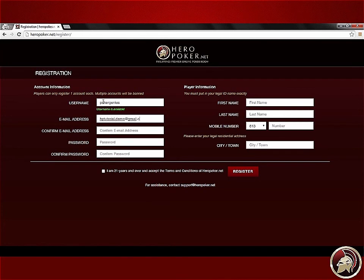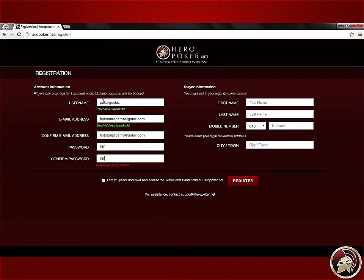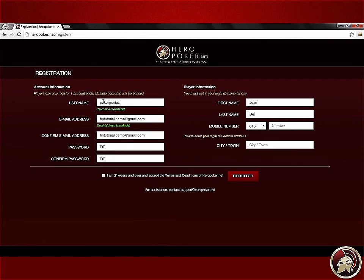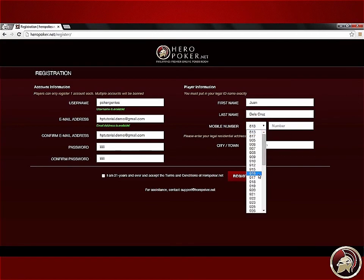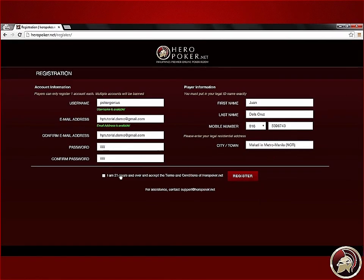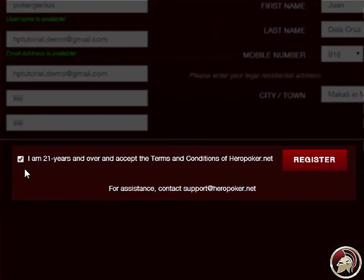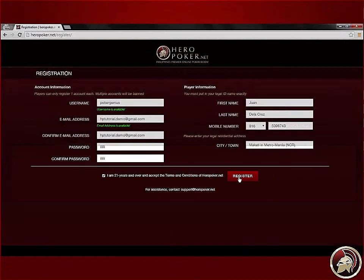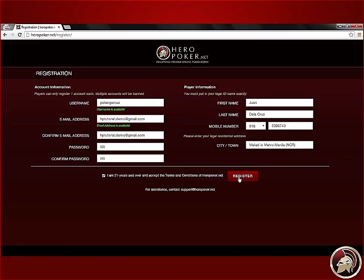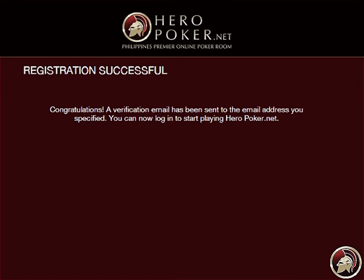Fill up the missing fields with your details. Make sure you enter an existing email address. Check the box below to agree to the terms and conditions of the game. After that, click Register. You'll receive a confirmation message indicating that you've successfully registered a Heropoker account.